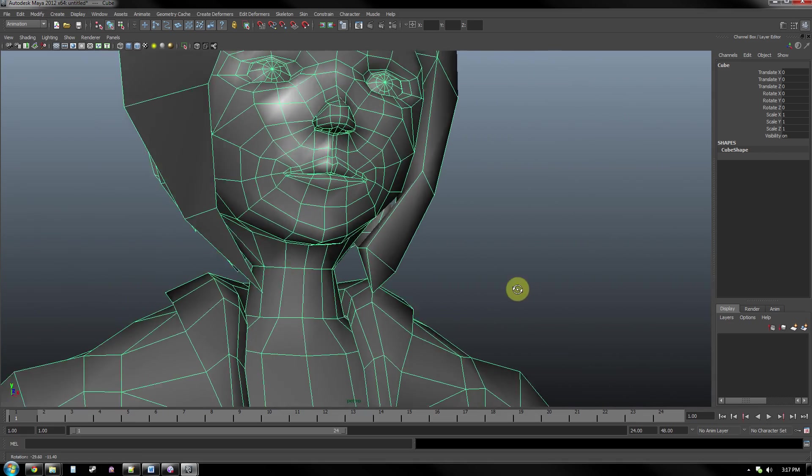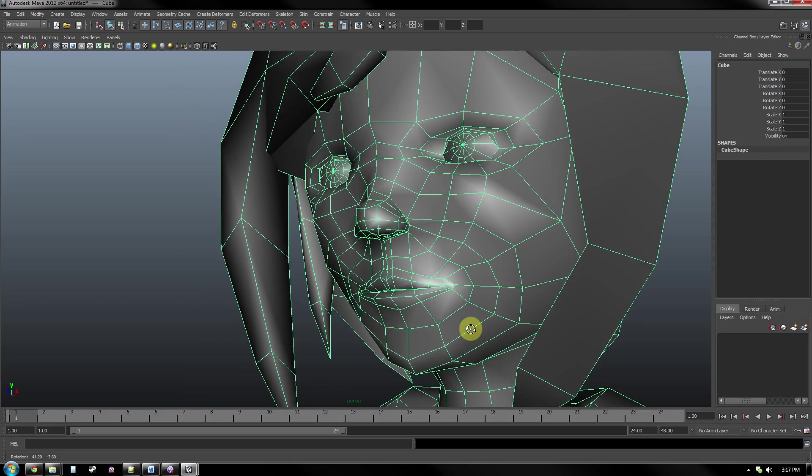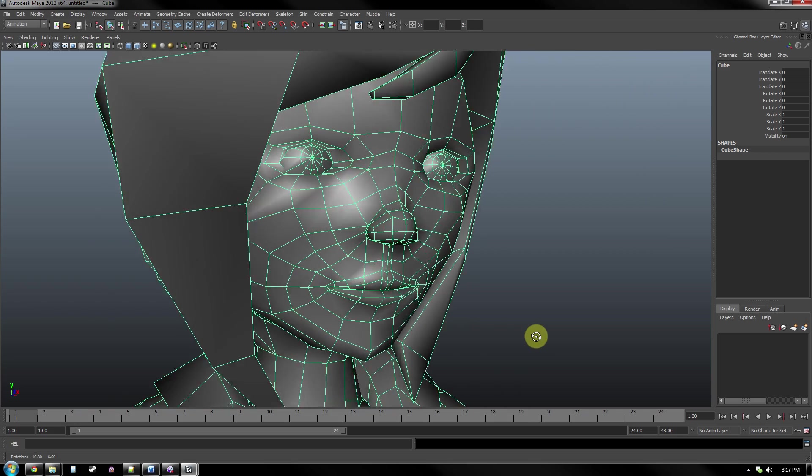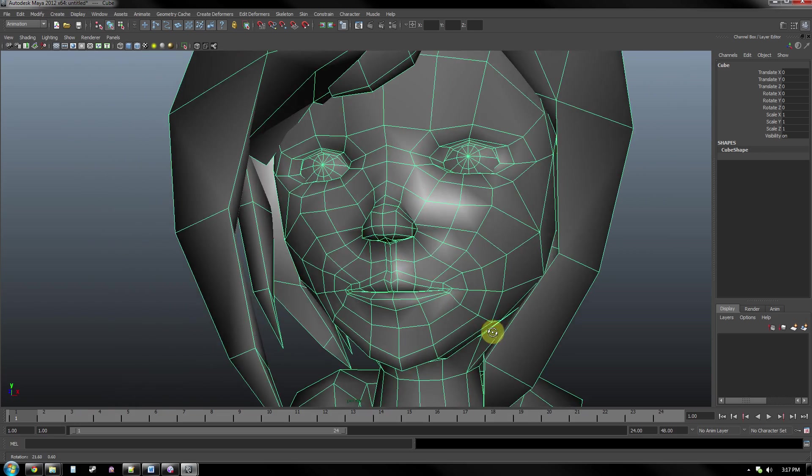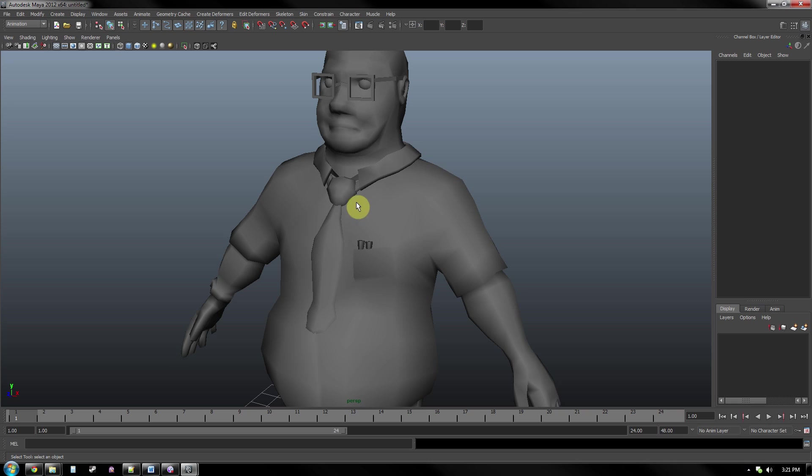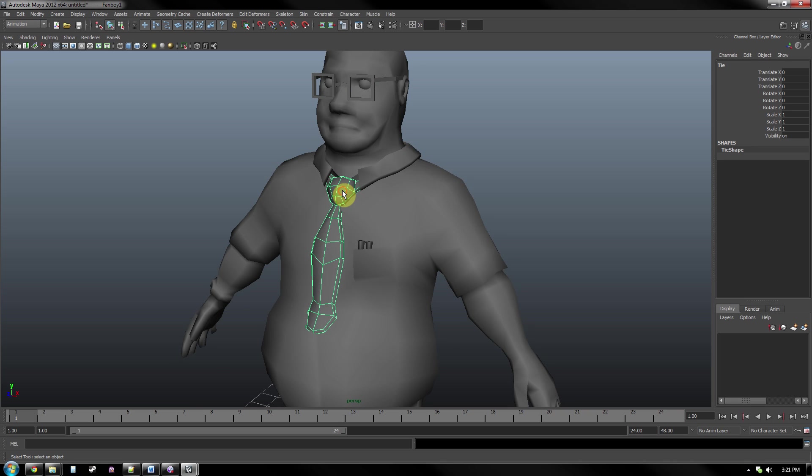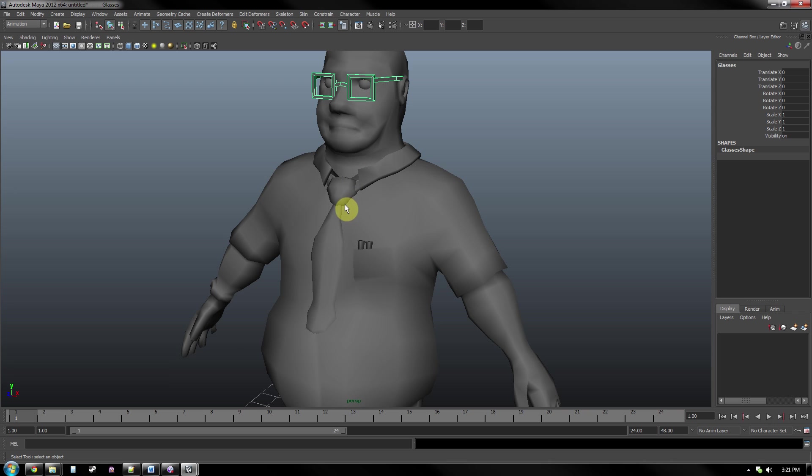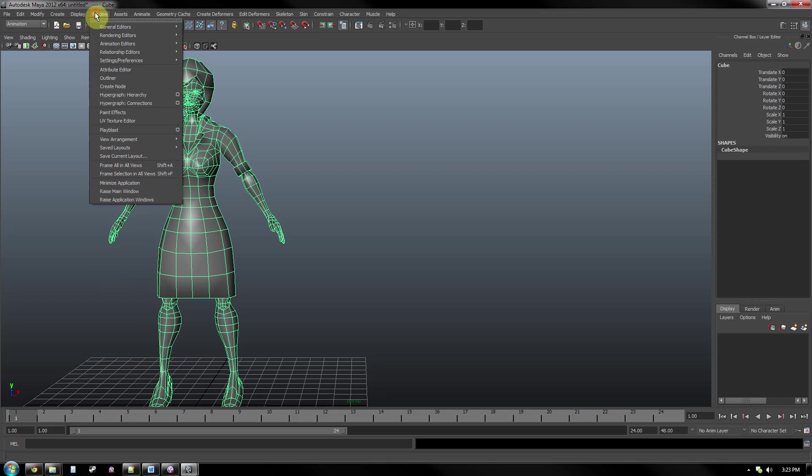If the character needs to speak or look around, there needs to be appropriate geometry around her mouth and eyes. If there are any extra objects the character has on at all times, separating them makes it easier to weight map. Once the model is complete and the UV is finished, you are able to rig the character.